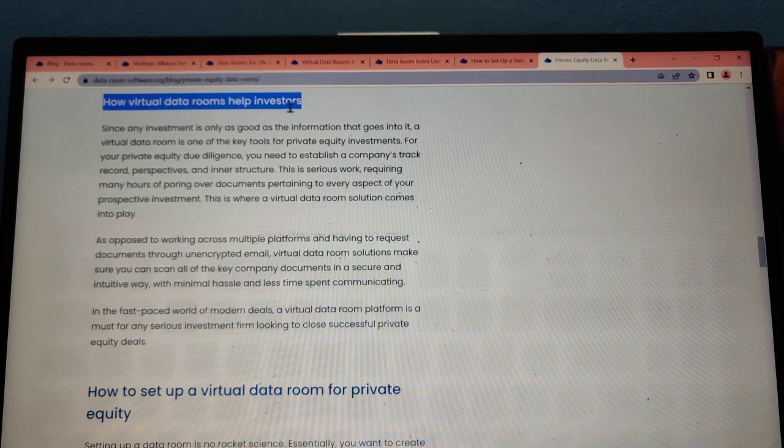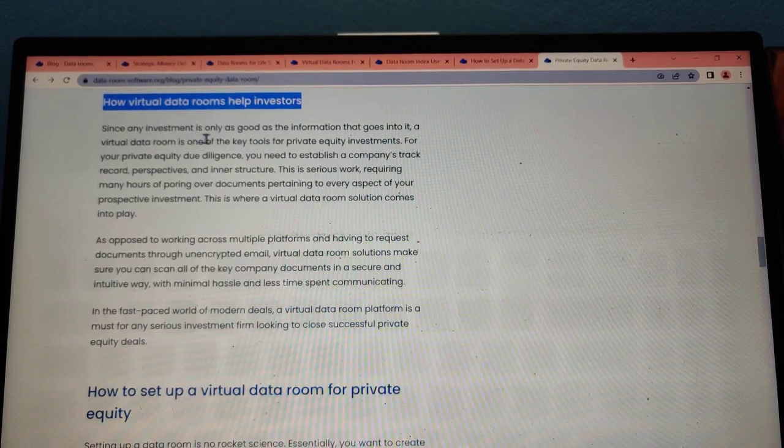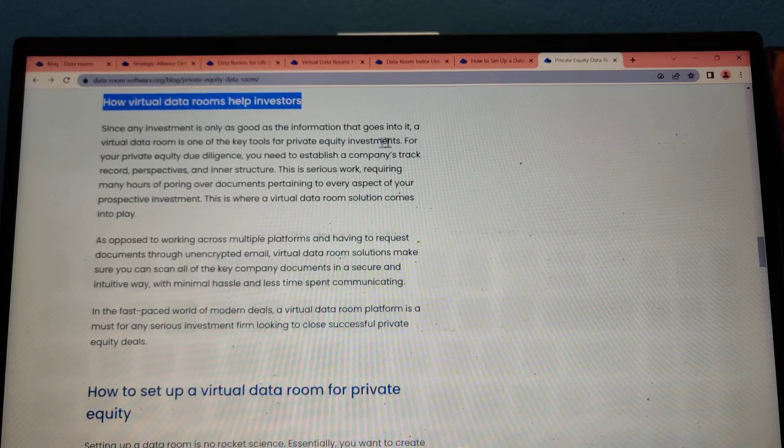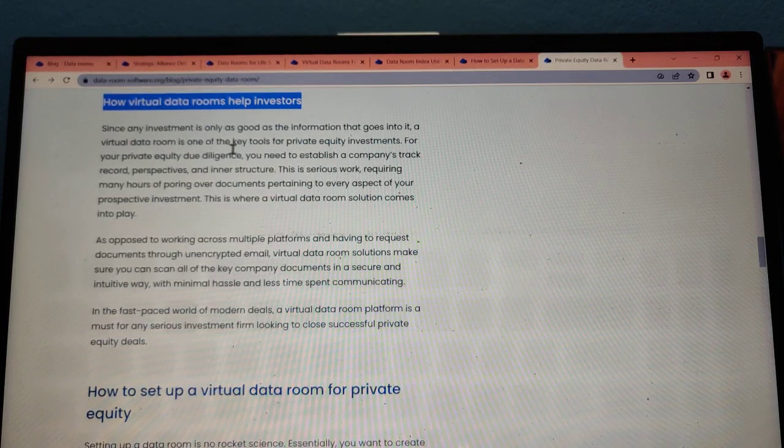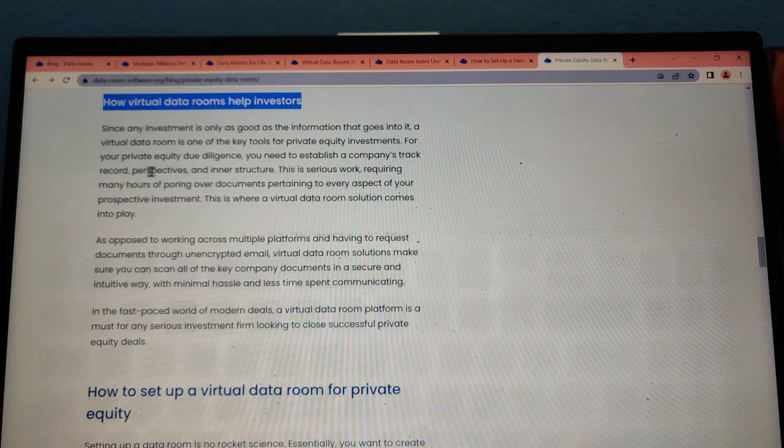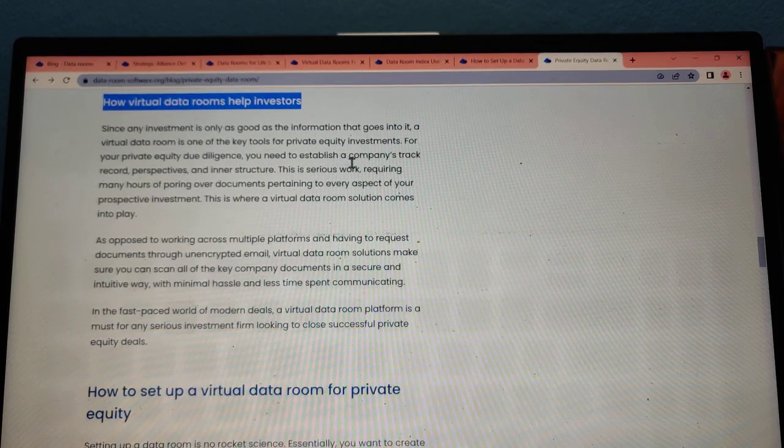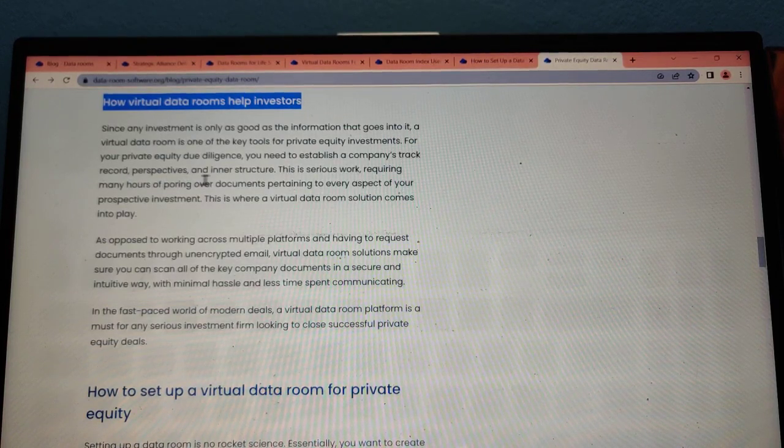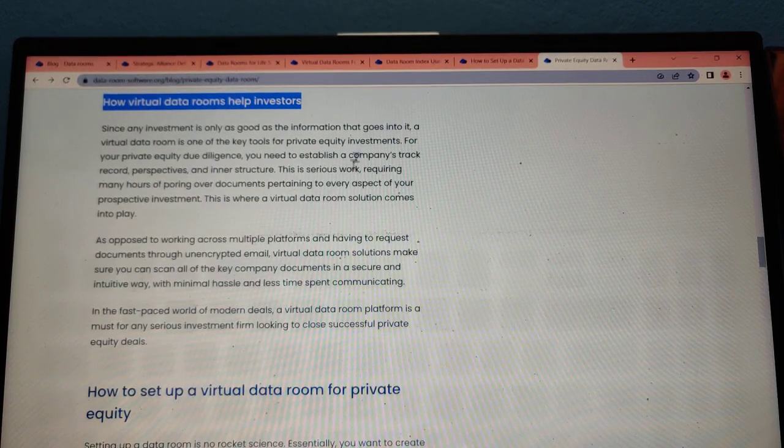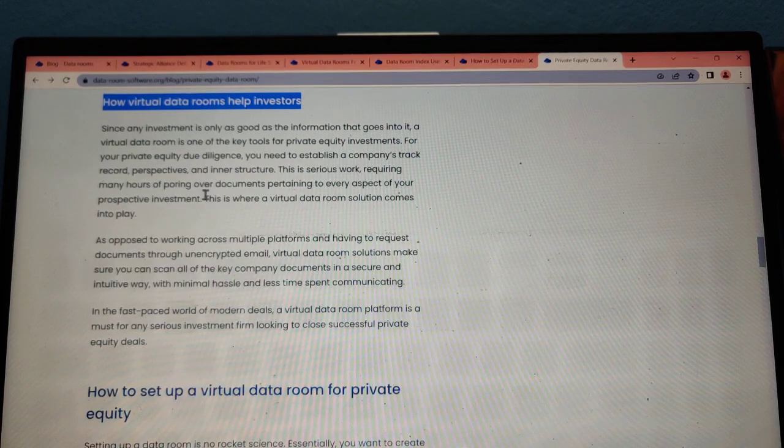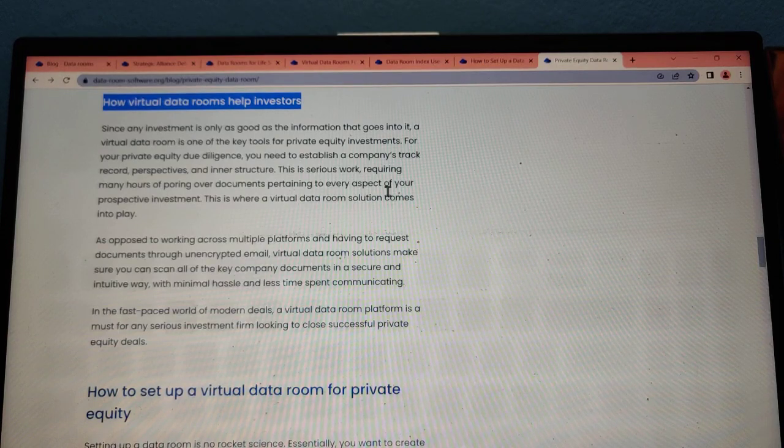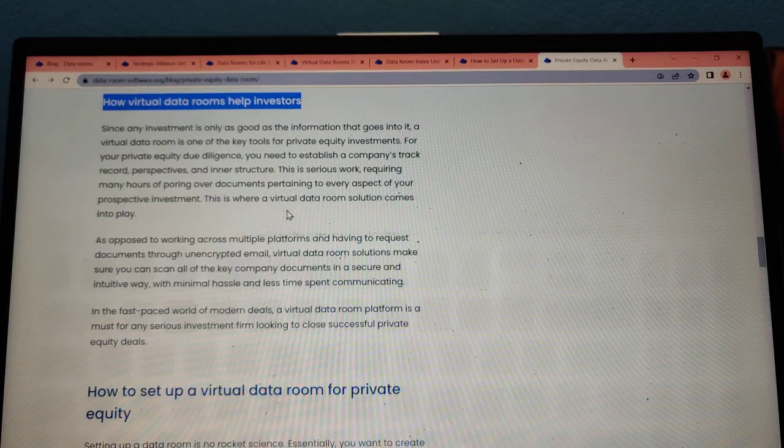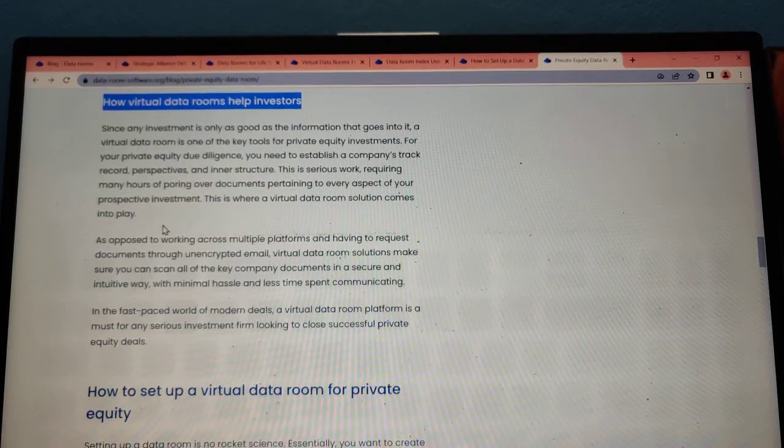How virtual data rooms help investors? Since an investor is only as good as the information they have, a virtual data room is one of the key tools for private equity investment. For your private equity due diligence, you need to establish a company's track record, prospective, and interests. This requires many hours of poring over documents pertaining to every aspect of your prospective investment. This is where a virtual data room solution comes into play.